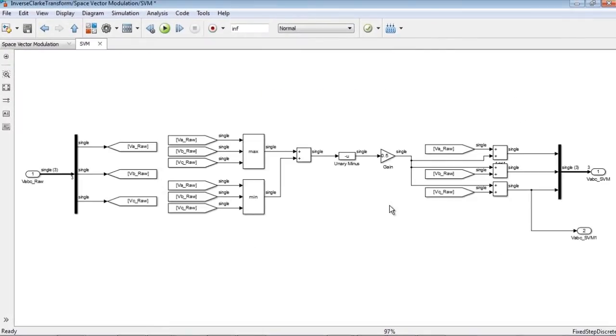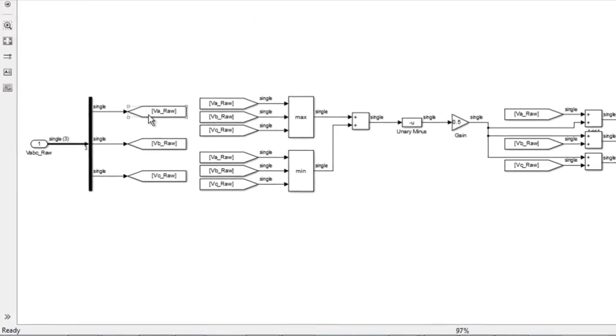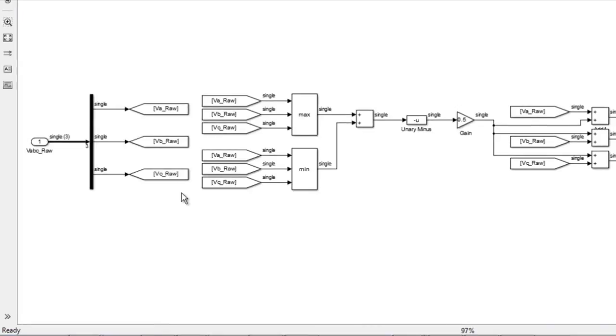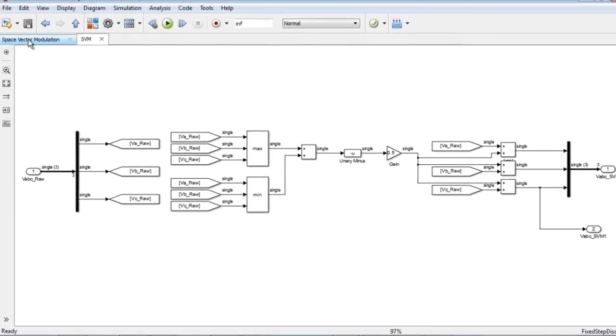In the SVM subsystem, the reference vector is then synthesized using a combination of the two adjacent active switching vectors. Here we are using minimums and maximums to select the order of the vectors.